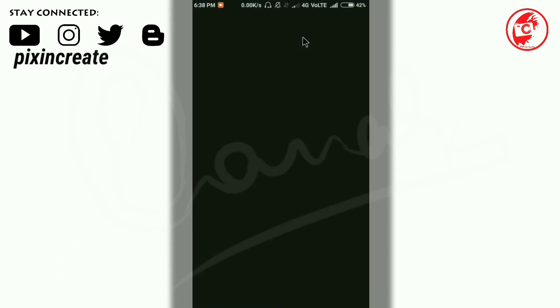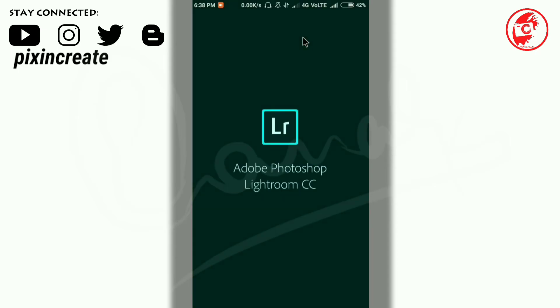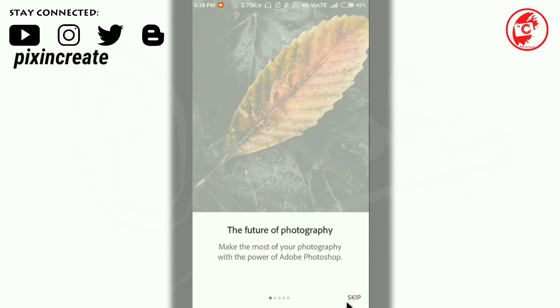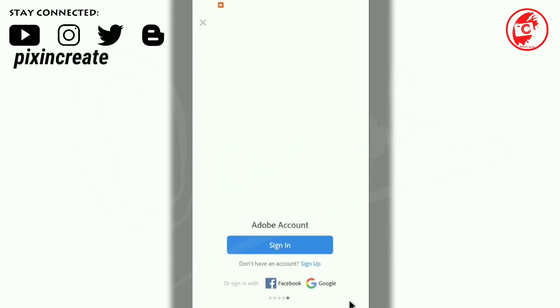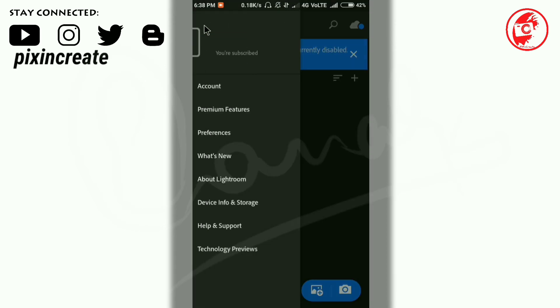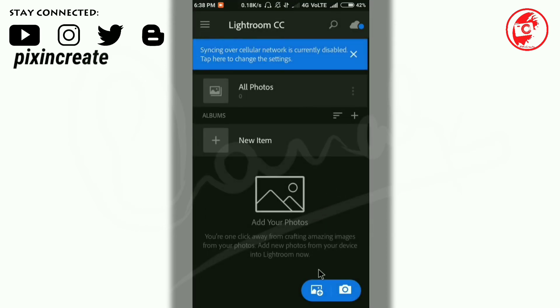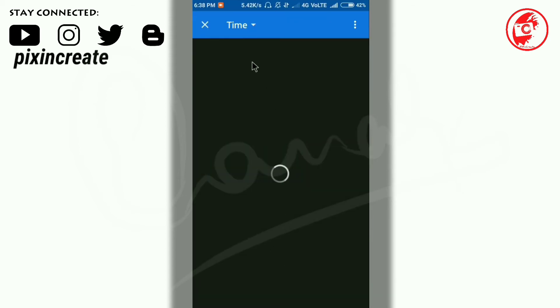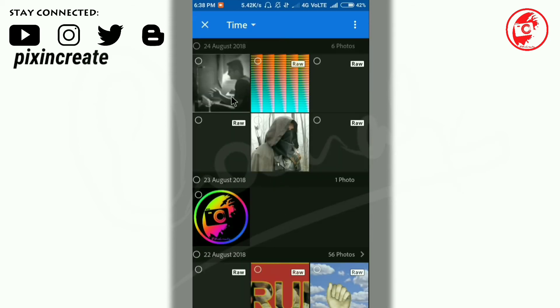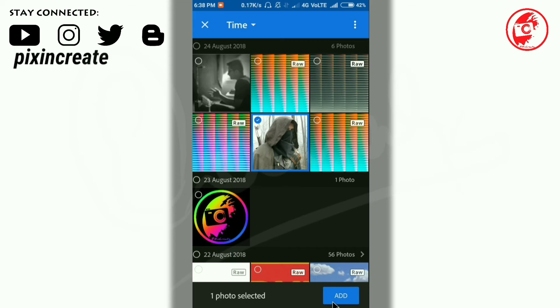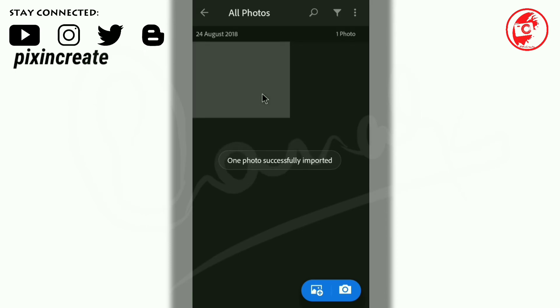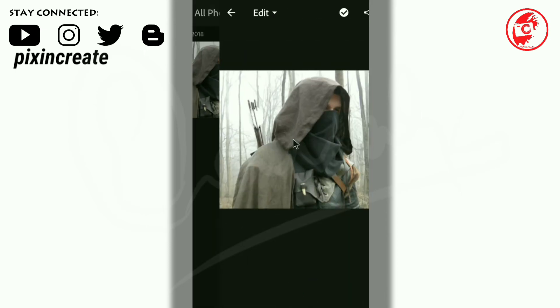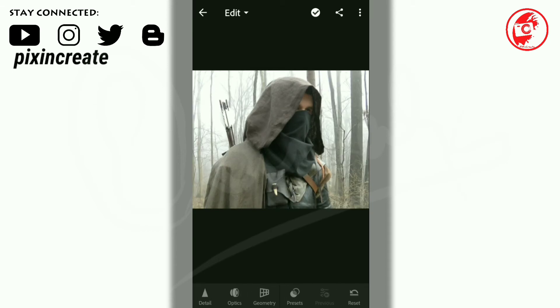Now again open the Lightroom app. Click on skip and you can see here the X mark. Click on it. It skips the sign in. Open and add the image.